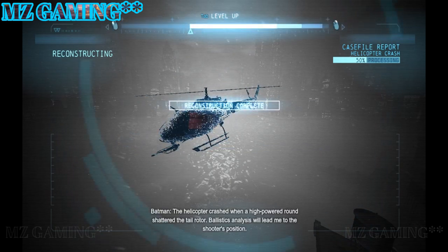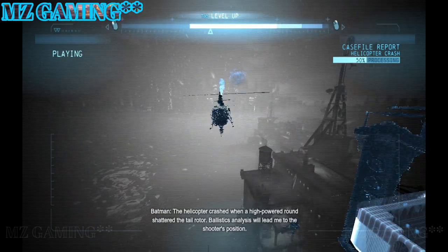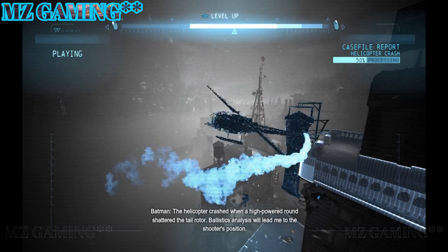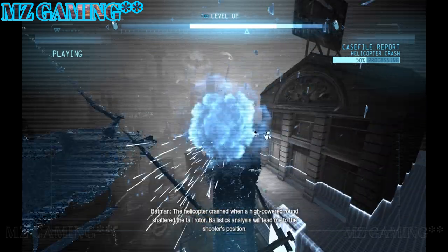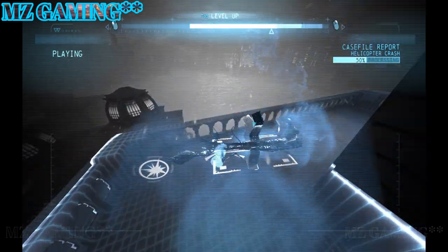The helicopter crashed when a high-powered round shattered the tail rotor. The ballistics analysis will lead me to the shooter's position.